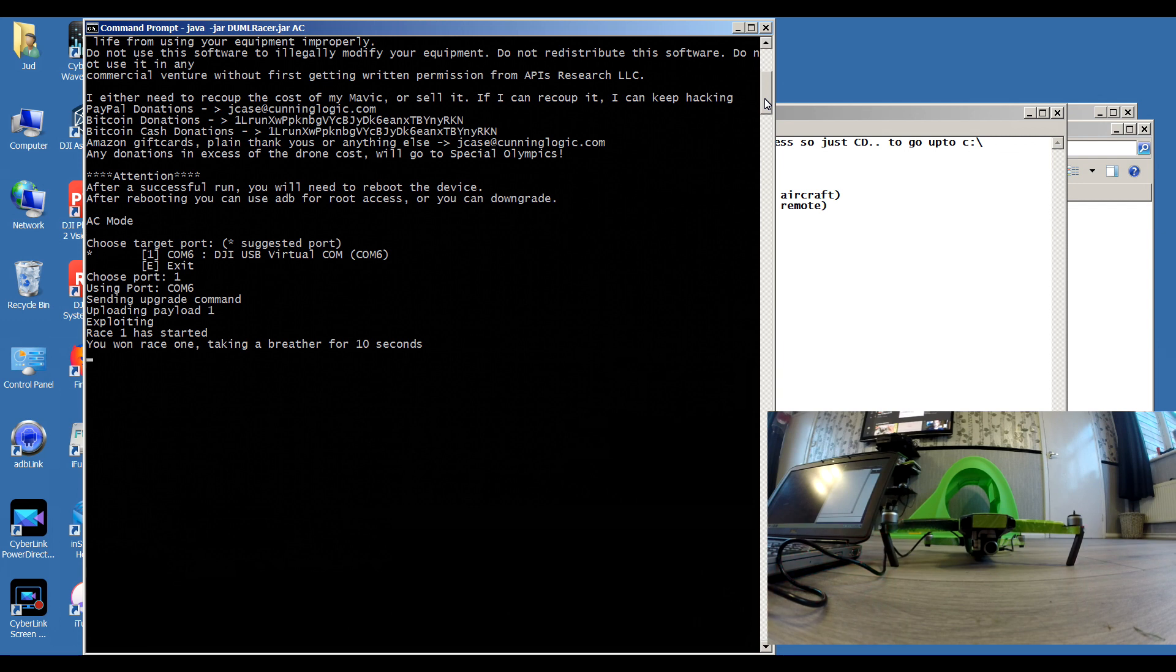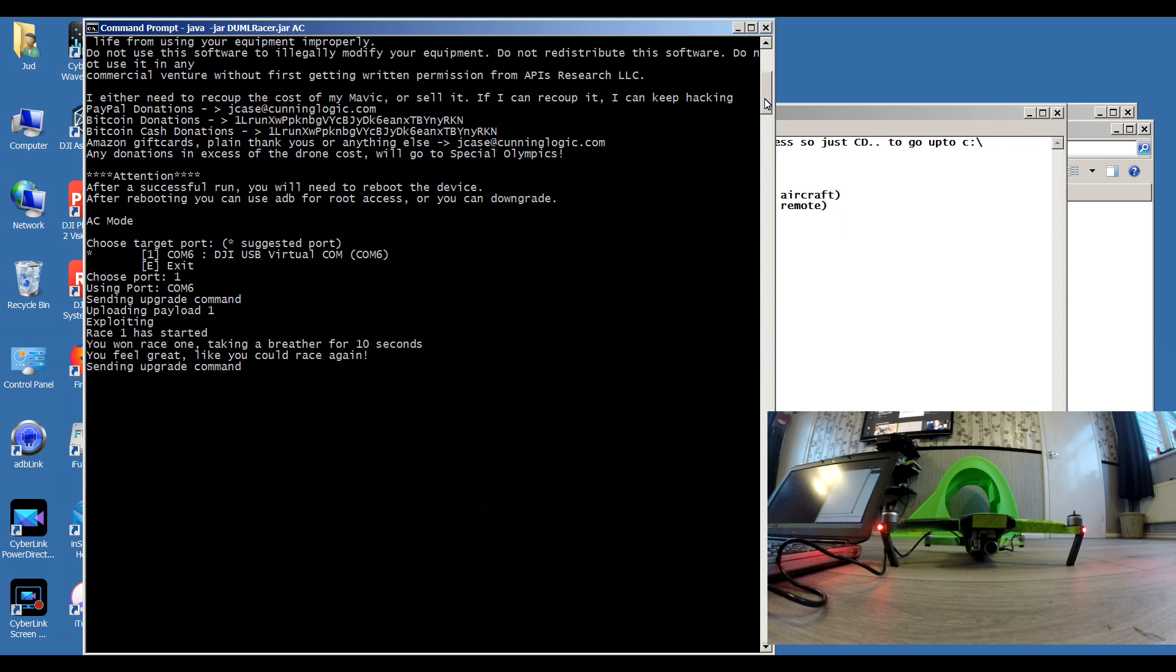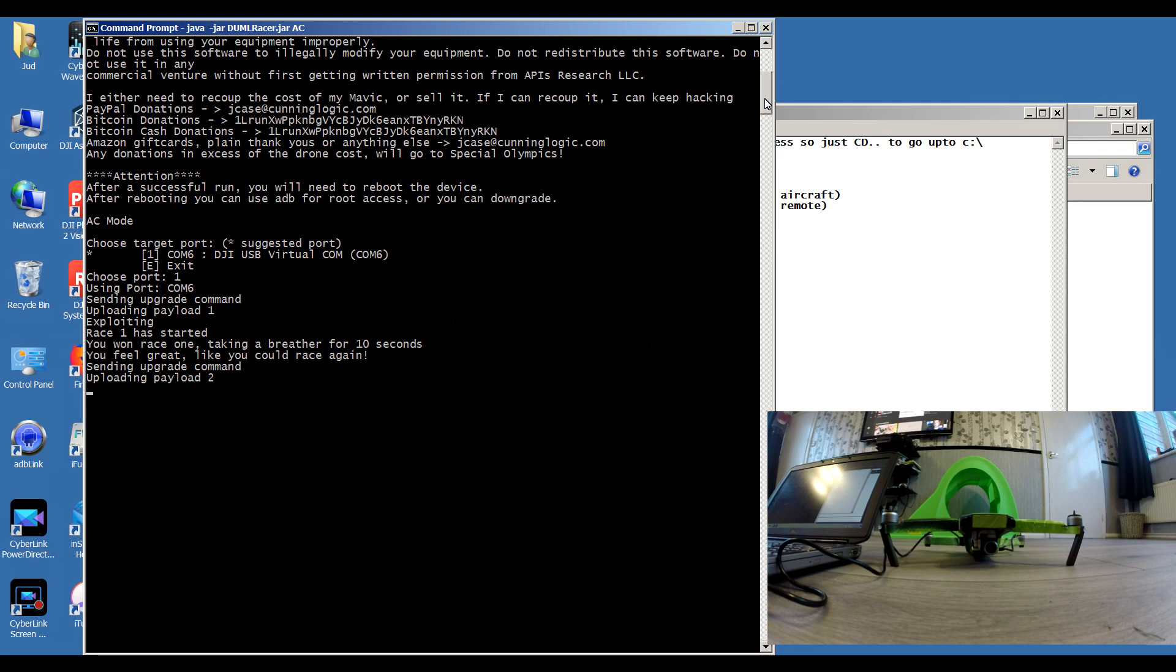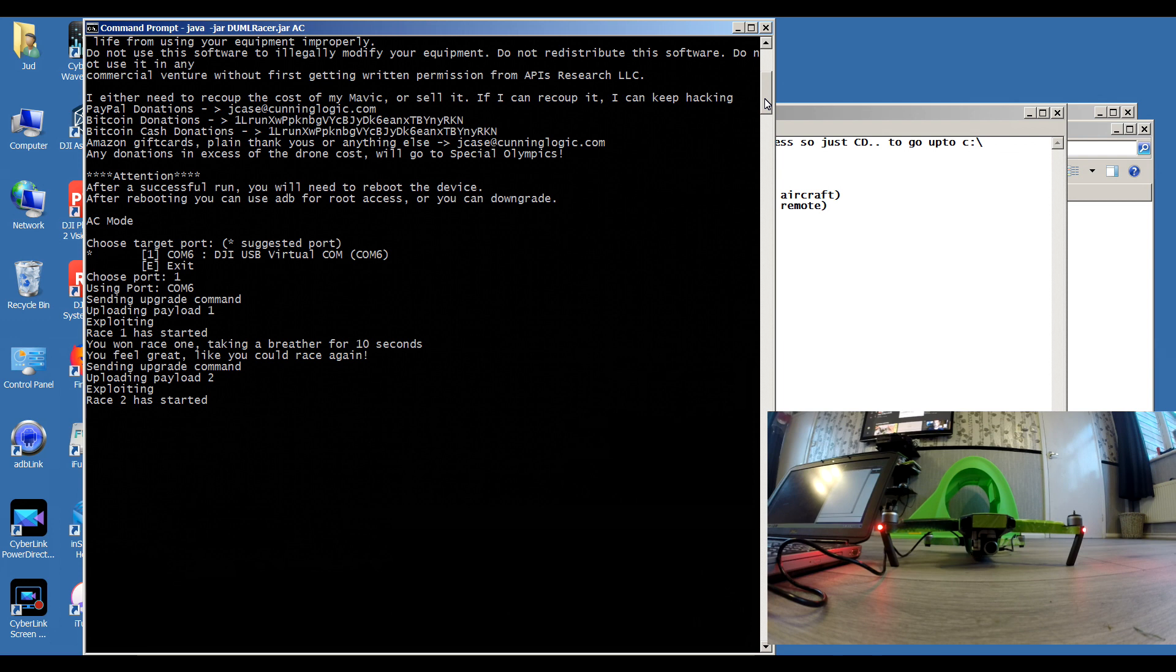The chap who wrote it says that if it hangs doing nothing at any time, simply close out the DOS box and start it again. Don't reboot the quad, just simply restart the process again. Okay, so race one has been won. It's going to take a breather for 10 seconds and then should start race two very shortly. There we go, sending the upgrade command.